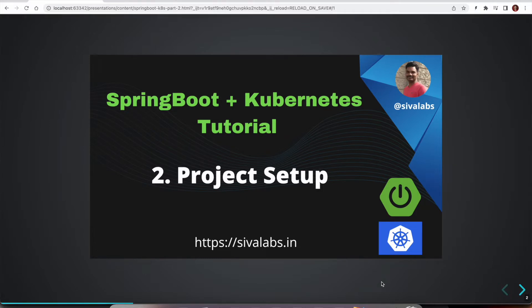Welcome to the second part of Spring Boot with Kubernetes tutorial series. In this episode, we are going to look at how we are going to set up our project for this entire series.